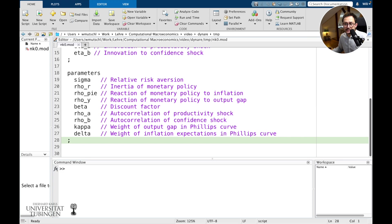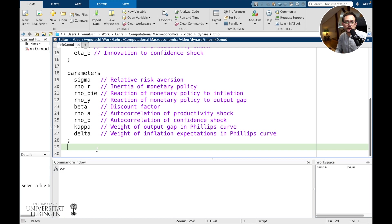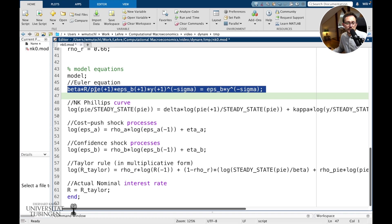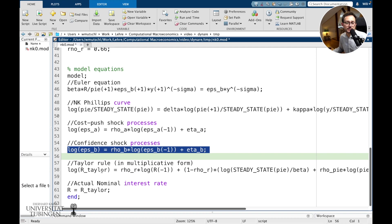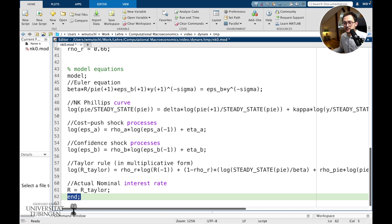Dynare is able to estimate models, so you get values from estimation. But for our course, we are just going to simulate, so we will calibrate the parameters — give those parameters a number. Then we write the model equations, which might include an Euler equation, a Phillips curve, a cost-push shock process, a confidence shock process, a Taylor rule, and how the actual nominal interest rate is set. This is done in a model block, using 'model' and 'end'. Let's save this .mod file.